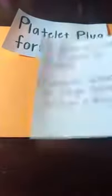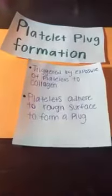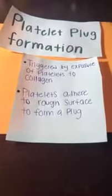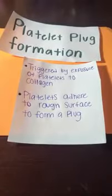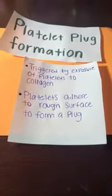The second one is called platelet plug formation. It's triggered by exposure of platelets to collagen. Platelets adhere to the rough surface to form a plug.